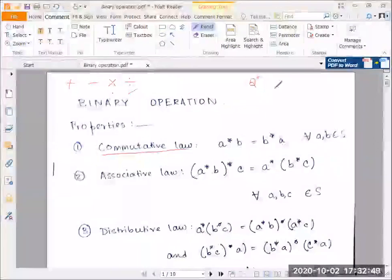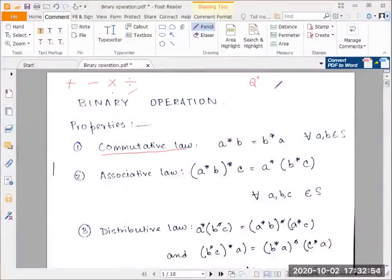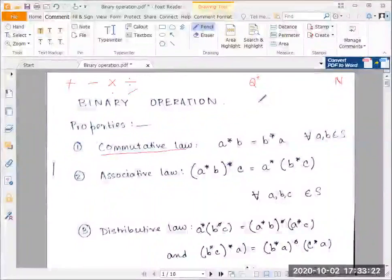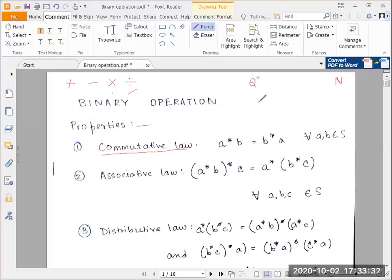The set notations we use: the set of natural numbers is 1, 2, 3, 4, 5 — essentially the numbers we can count with. Zero is not considered a natural number. The notation for natural numbers is N. Positive integers includes 0. The set of integers also brings in negative integers — minus 1, minus 2, minus 3 — and the combination of negative integers, positive integers, and 0 gives us the set of integers.